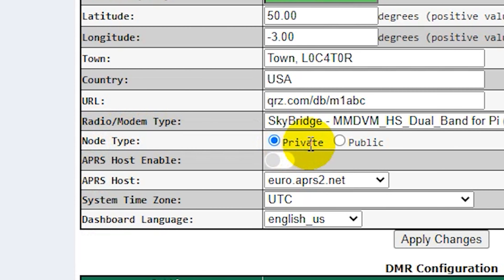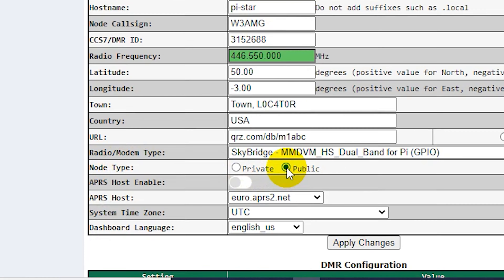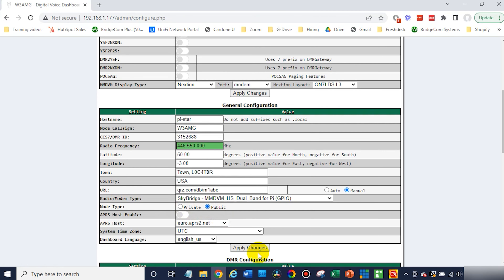You can change that from private to public, or the other way around. So if I change this to public and go ahead and apply changes just like that, now once that's finished, my SkyBridge can be used by more than one kind of radio — it could be my radio, it could be my buddy's radio, or even some family members' radios. Hope this helps.